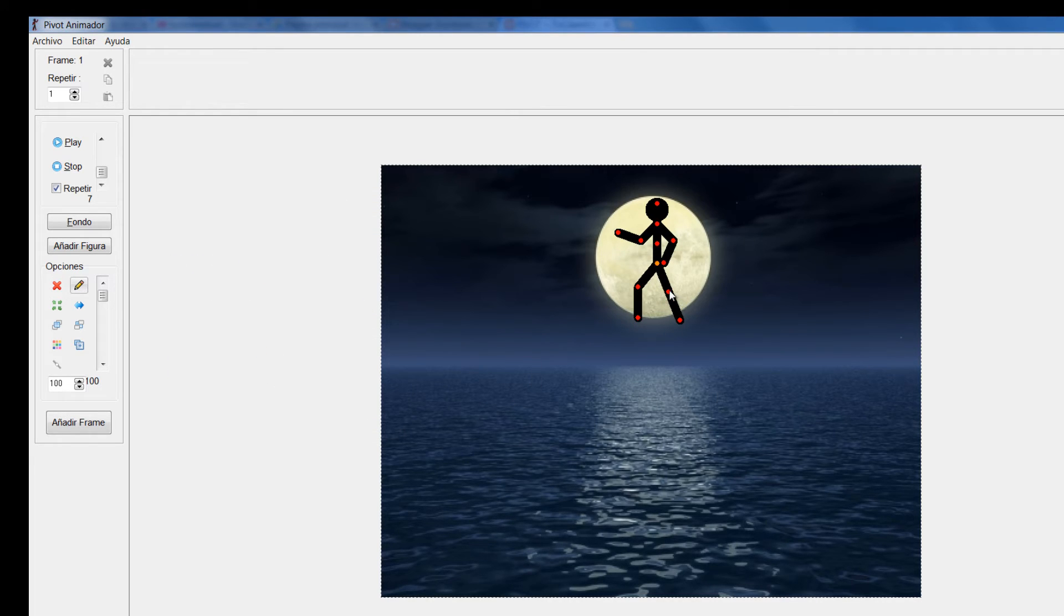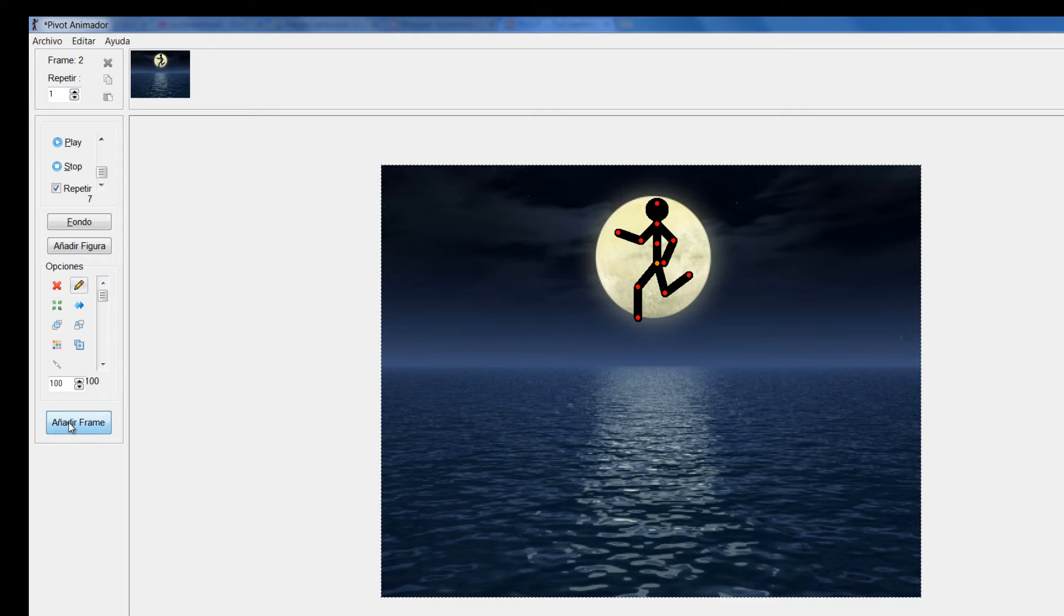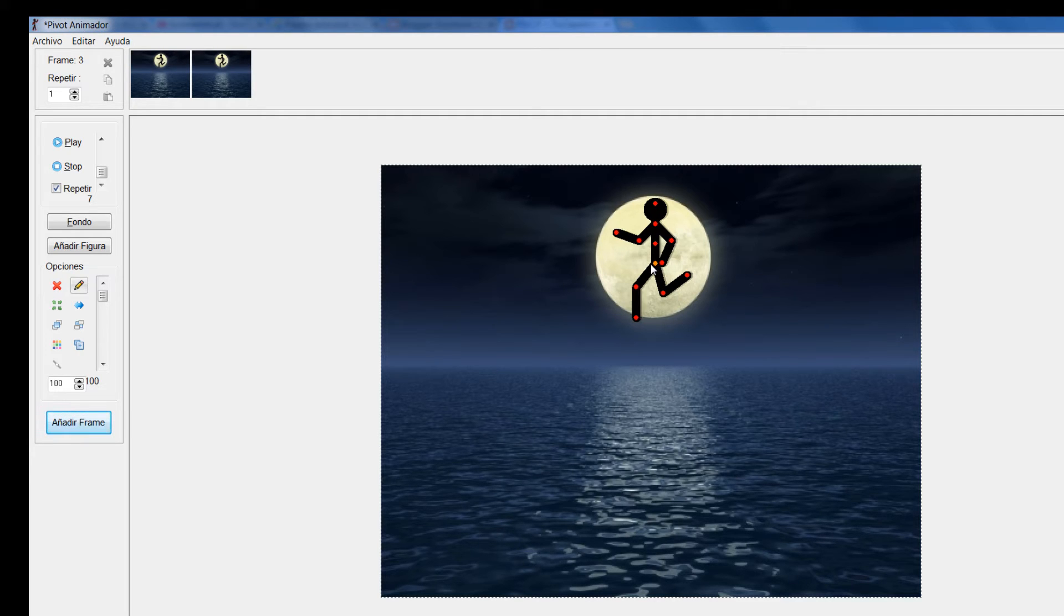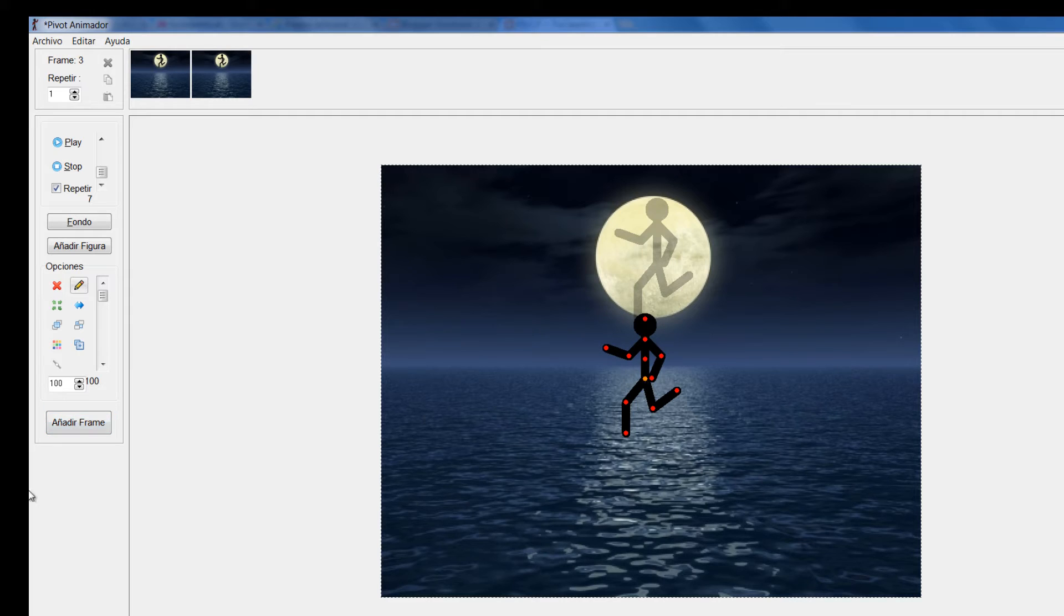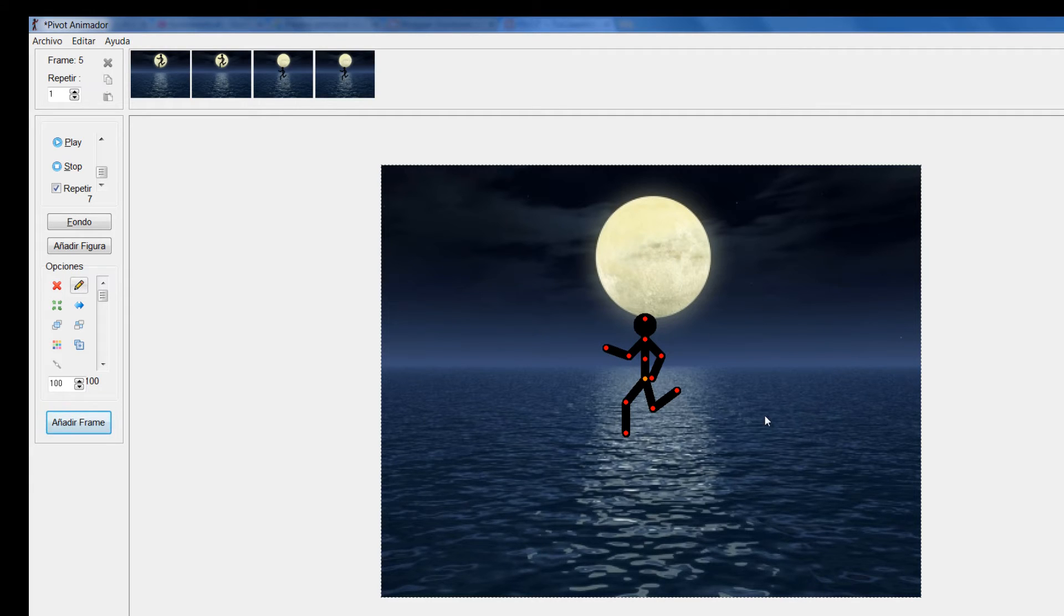Y sobre ese fondo crear mi animación. Simplemente iría agregando aquí los fotogramas y crearía las animaciones que yo considere. Otra forma de hacerlo entonces.